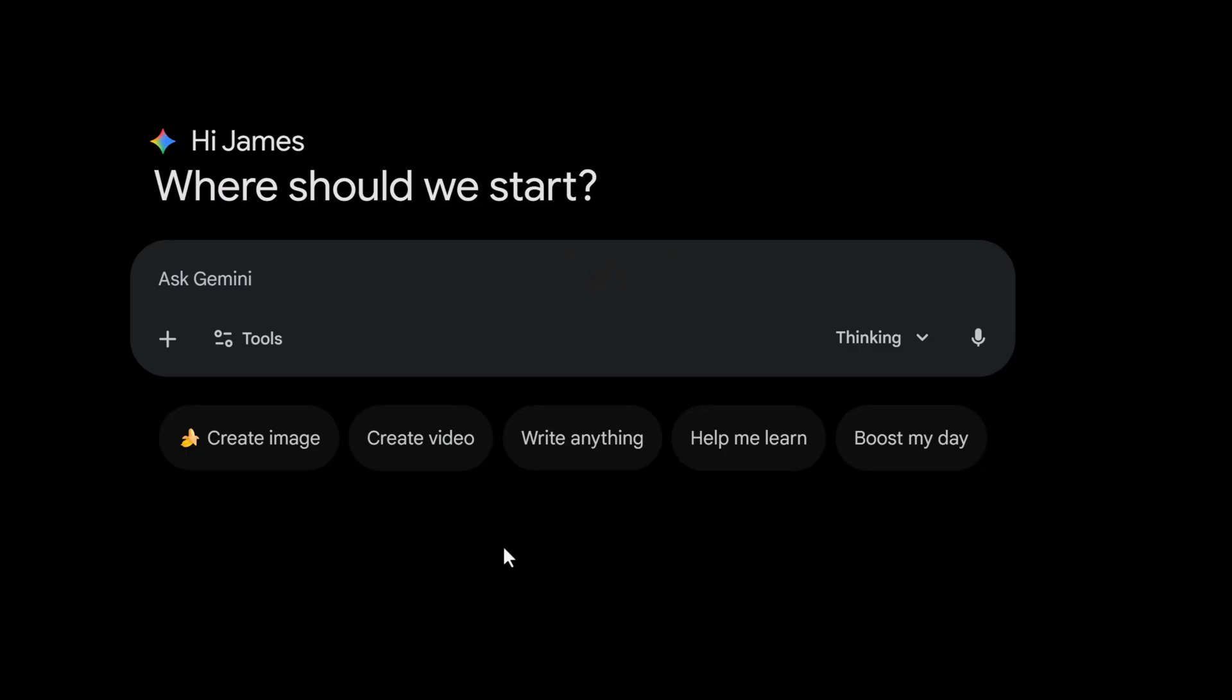Next, let's talk about text. AI used to be terrible at spelling. It would give us gibberish. The nano banana models have solved a lot of this. Let's go ahead and give this a try.